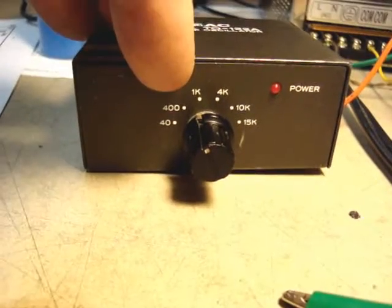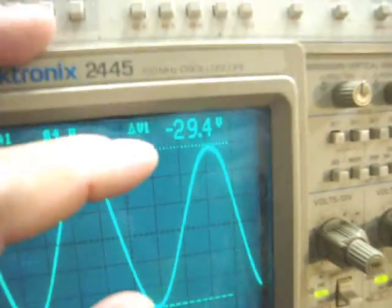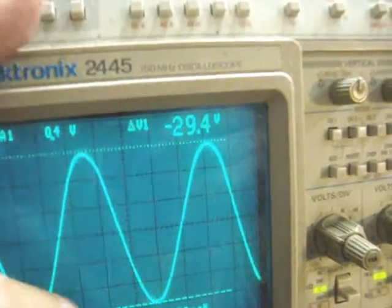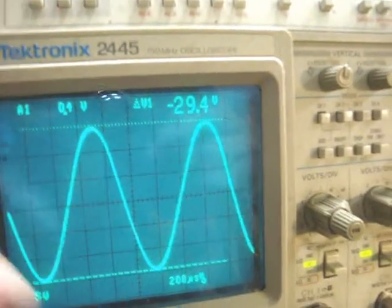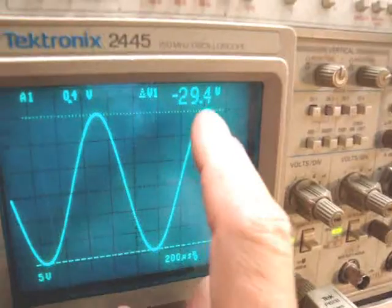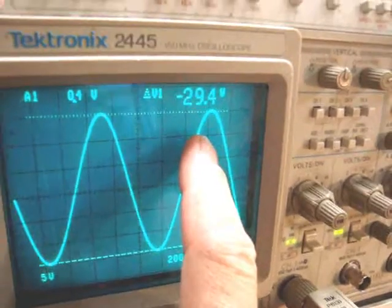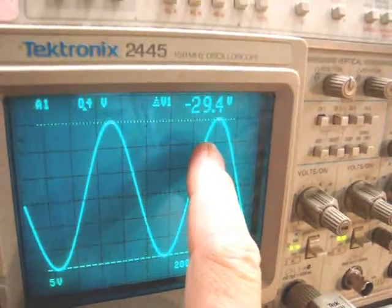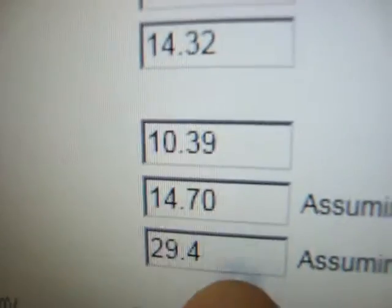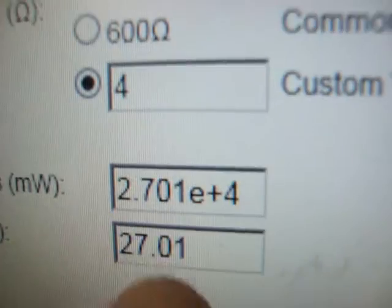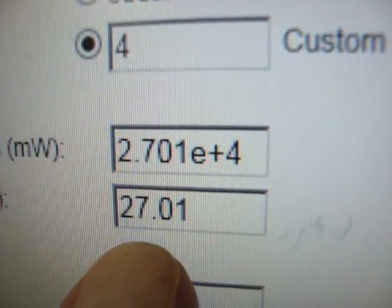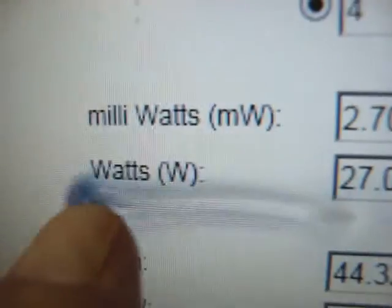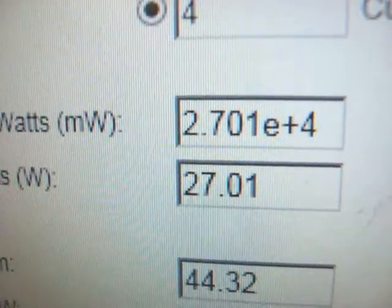Again, we'll look at 1 kHz. And so right here, 29.4 volts peak to peak into 4 ohms. Let's check that calculation now. 29.4 volts peak to peak. We get a whopping 27 watts. That's RMS watts.